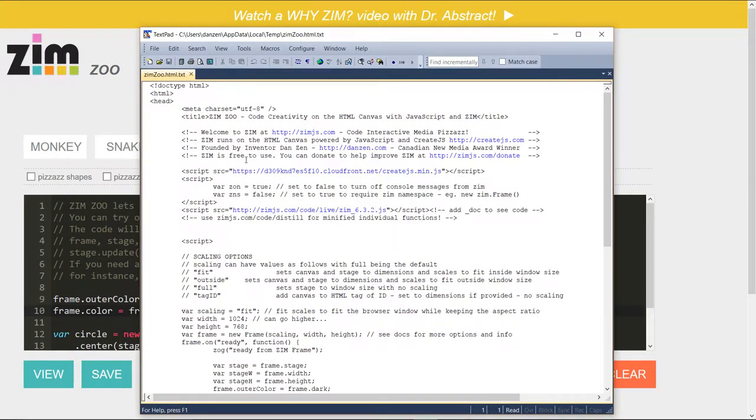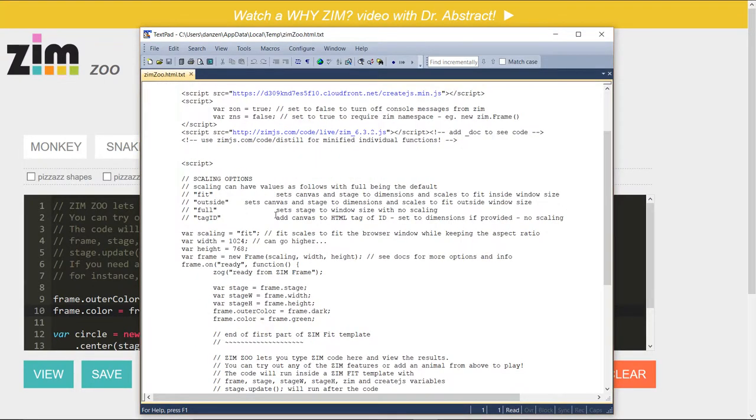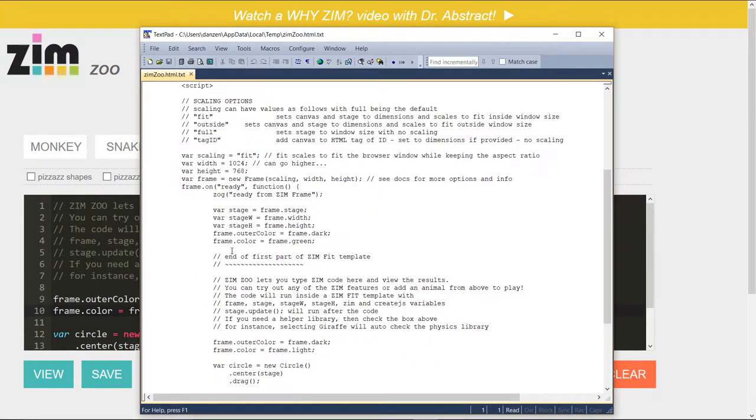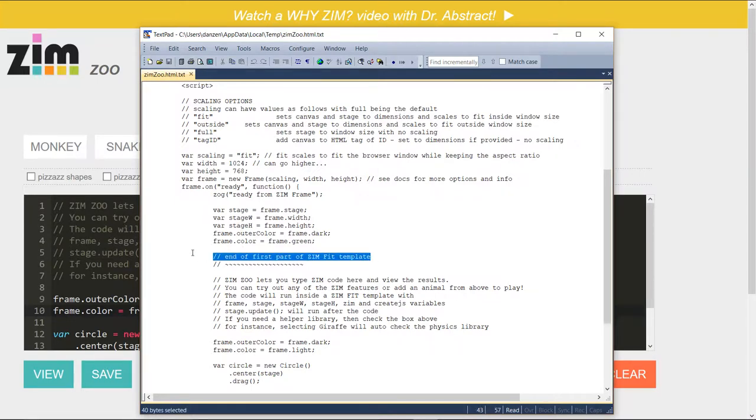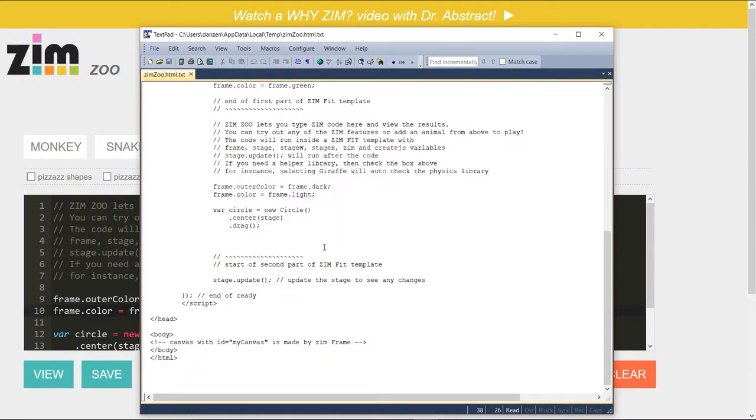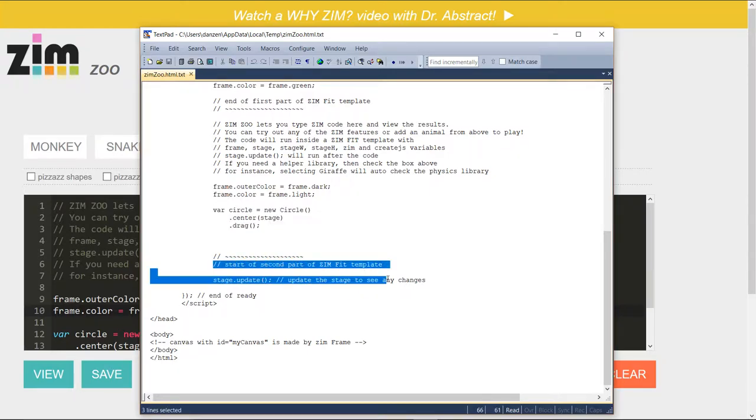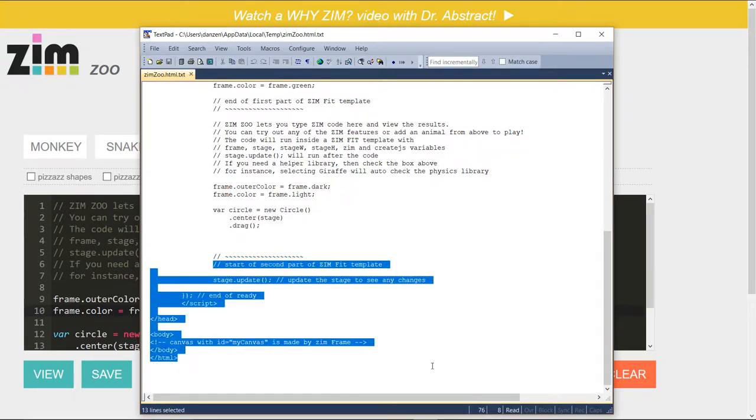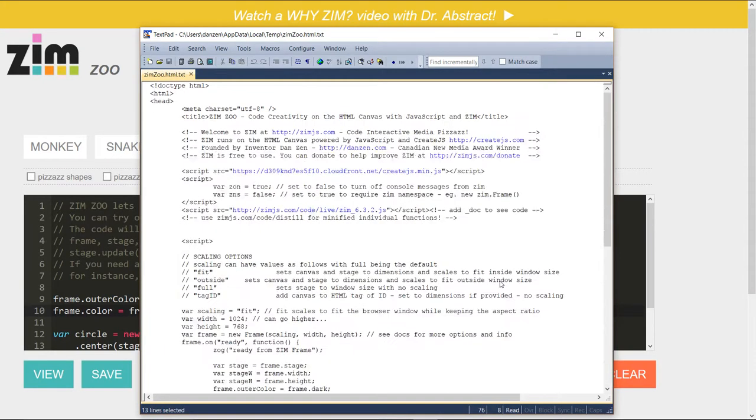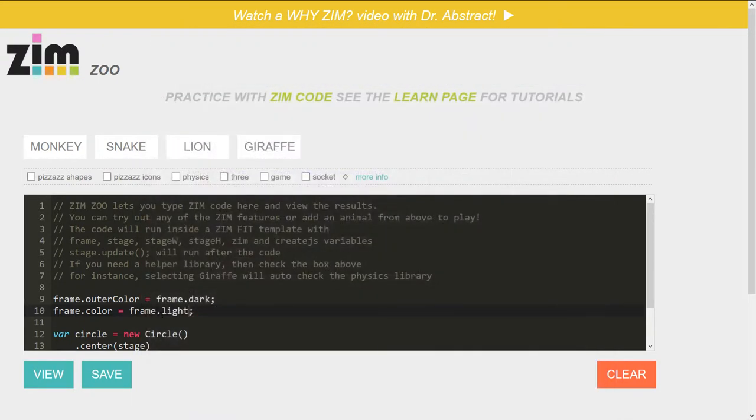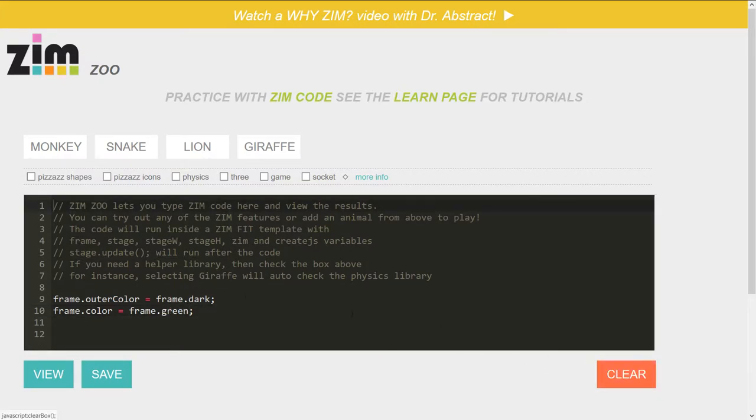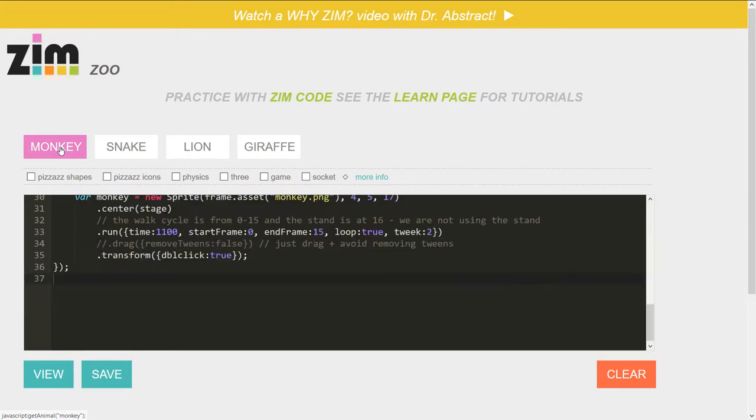Here's what we've got. Zim frame template. And then it says end of first part of the template. Here's what we've typed right there. And then start of second part of the template. So just a traditional Zim template. And you can save that up. What else we've done is added a clear so that we can clear that stuff. We can also just enter code.